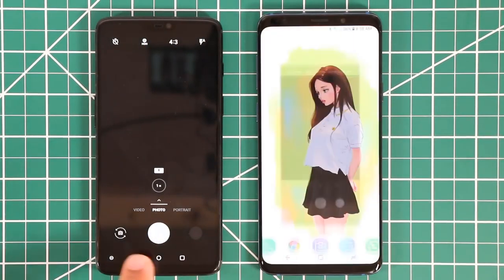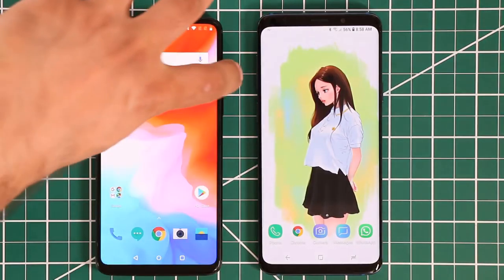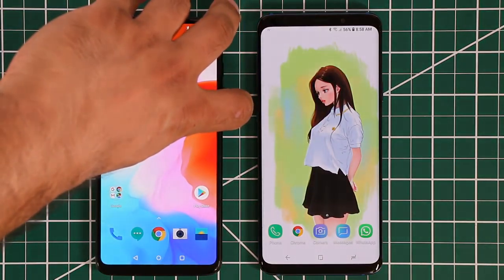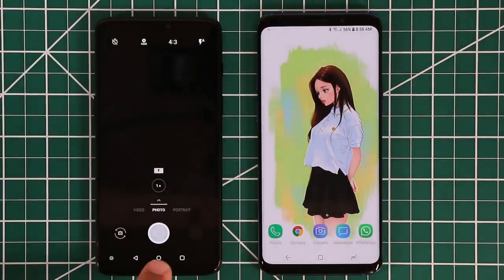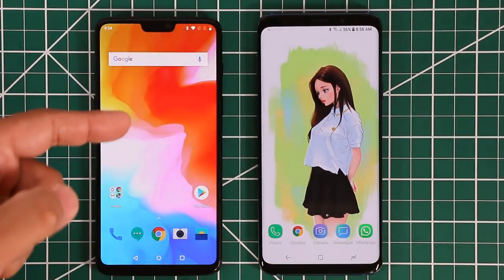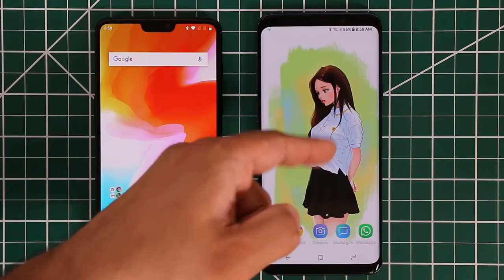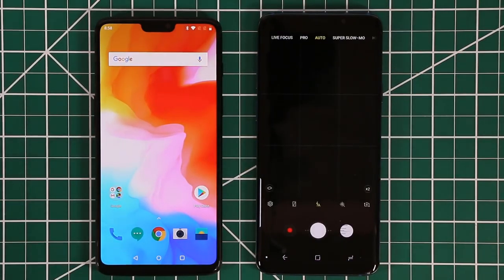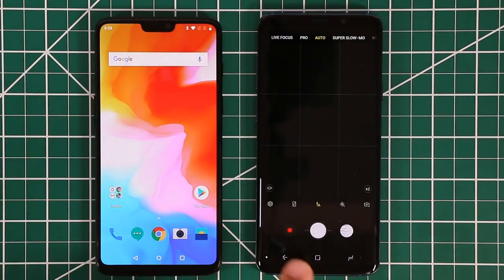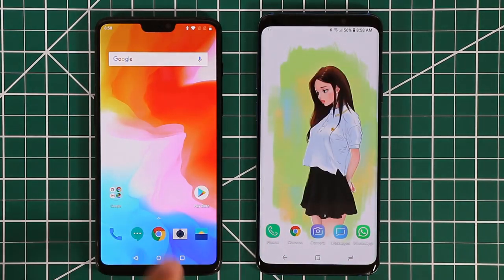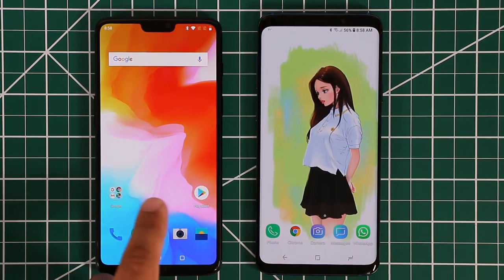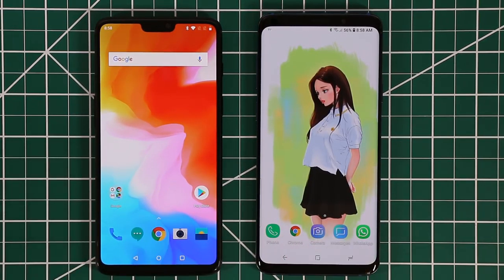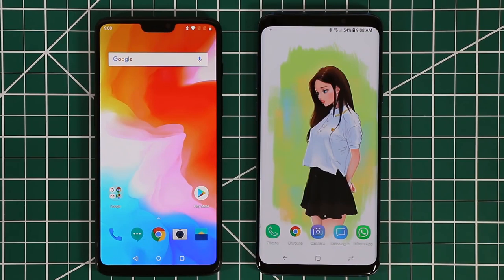One thing I noticed is that when I double-tap on the Samsung, the camera seems to launch a little bit faster than on the OnePlus. The OnePlus also launches very quickly, but the Samsung is a little bit faster. Either way, this is a feature that the OnePlus 6 took from the Samsung Galaxy smartphones.